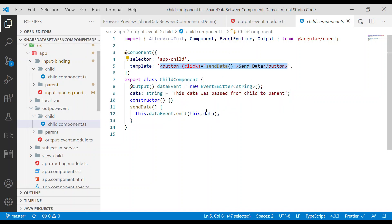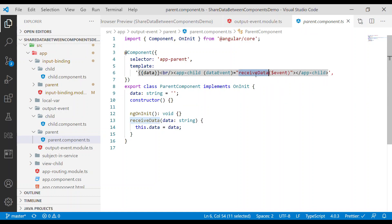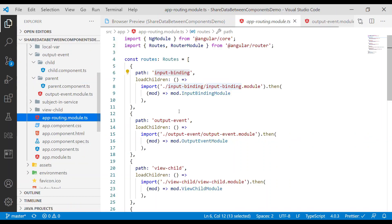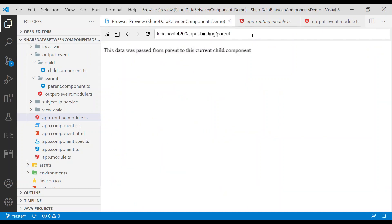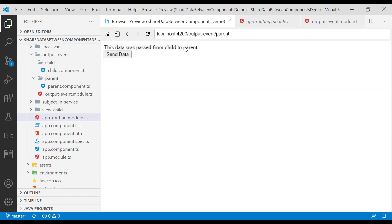When we emit, it passes the data to the parent. The parent component has a method called receiveData with a $event parameter — this is the data passed in. The data emitted from the child is received through this parameter as type string and assigned to this.data so it can be displayed. If we click the button you can see 'this data was passed from child to parent'.